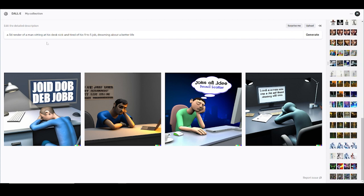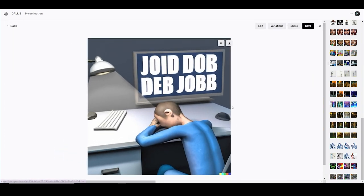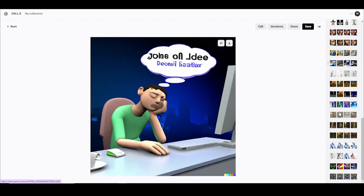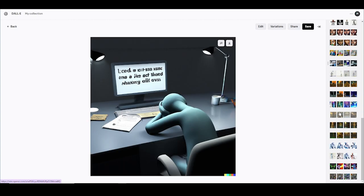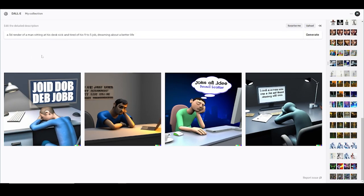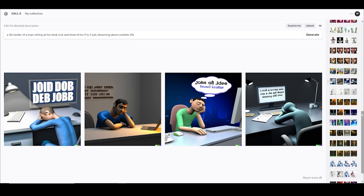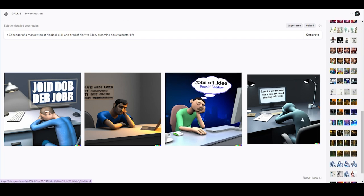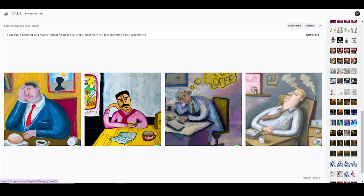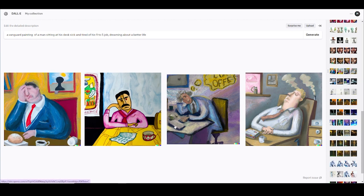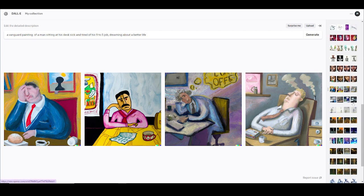'A 3D render of a man sitting at his desk, tired of his nine-to-five, dreaming about a better life.' I noticed with the words they're like gobbledygook — I guess it doesn't know how to put words, or it does not want to, because in this sea of information that this AI learning tool is pulling from, people are saying do not allow specific particular words to go through. It's pretty much in testing phase so they don't want to shoot themselves in the foot. I changed it to a Vanguard painting of a man sitting, and this is what it gave me.